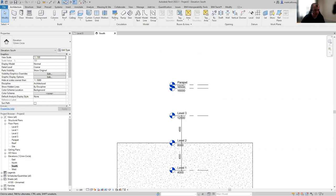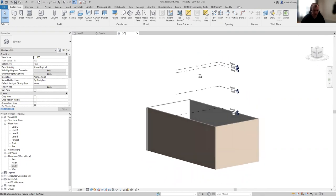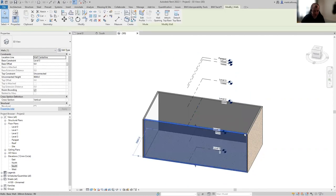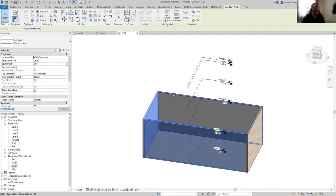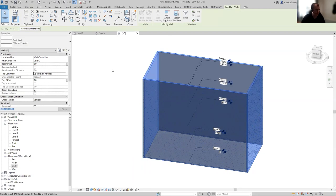Opening the default 3D view, we can see the levels we've created and the walls drawn in the floor plan. Selecting one of these walls in the properties window, we can see the base is on level zero and the top has a manual height of 8,000 millimeters. I'm going to select all four walls and set the top constraint to the parapet level. Being tied to a level means if the elevation changes at any point, the walls will automatically update.